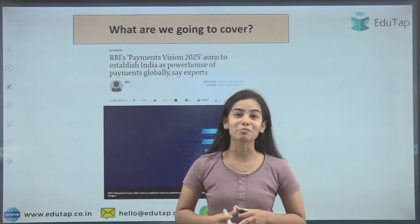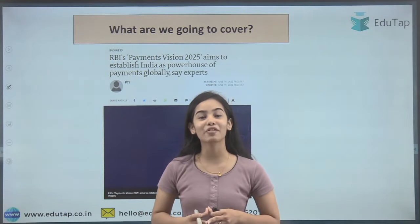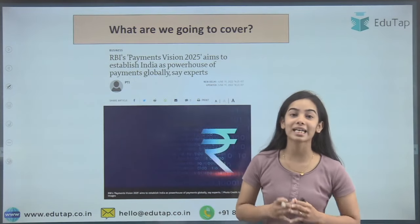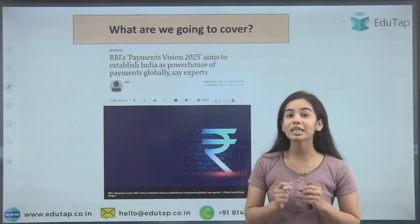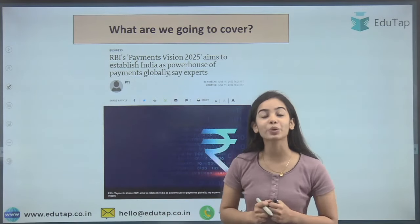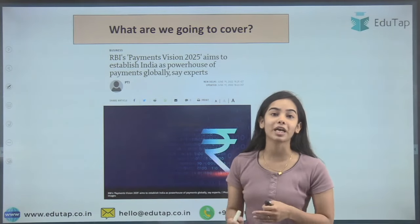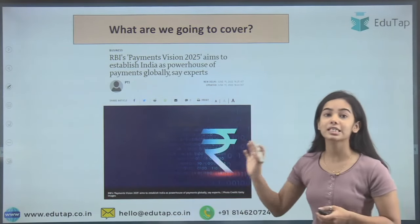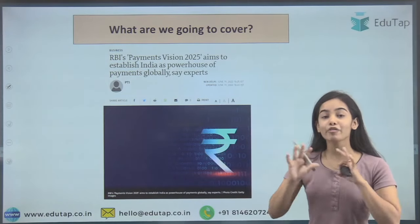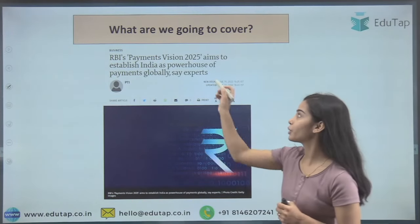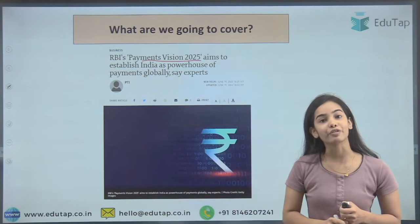Hello everyone, welcome to EditUp. In today's session we are going to discuss a very important news article of finance regarding the Payment Vision 2025 — what it is, that has been recently released by RBI in June. We will discuss the theme, the goal posts, and everything related to the Payment Vision 2025 document.